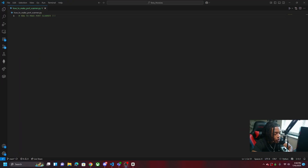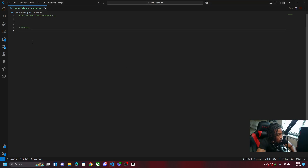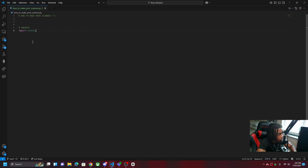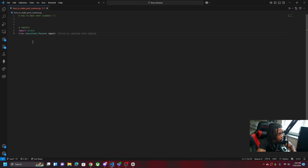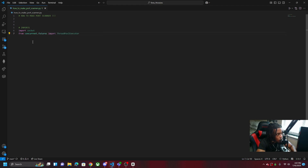Go ahead and open Visual Studio Code or whatever IDE you use. We're going to import all the libraries we need. We're going to import the socket library, and then from concurrent.futures import ThreadPoolExecutor. Those are the only two libraries we need for now — it's really simple.